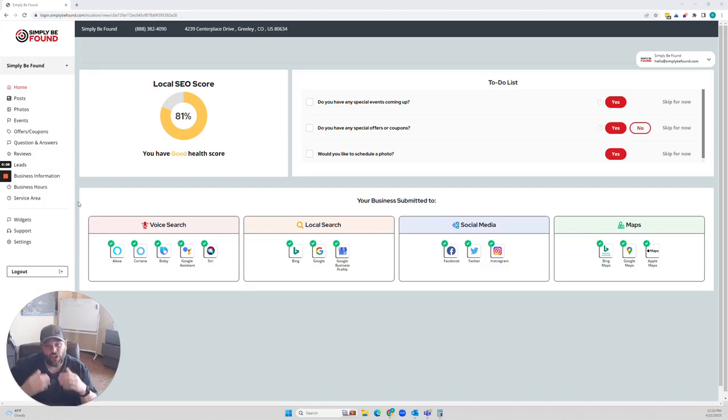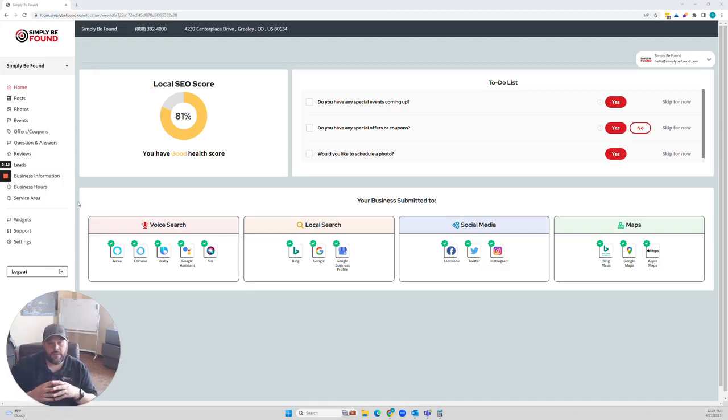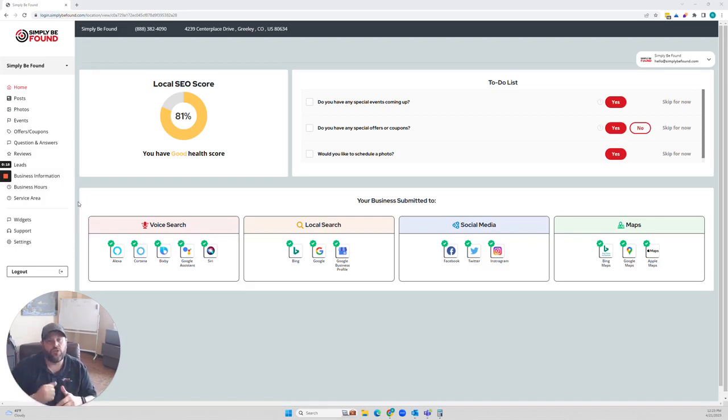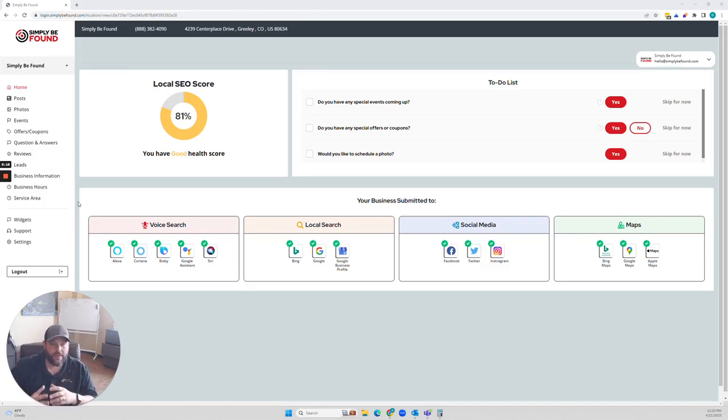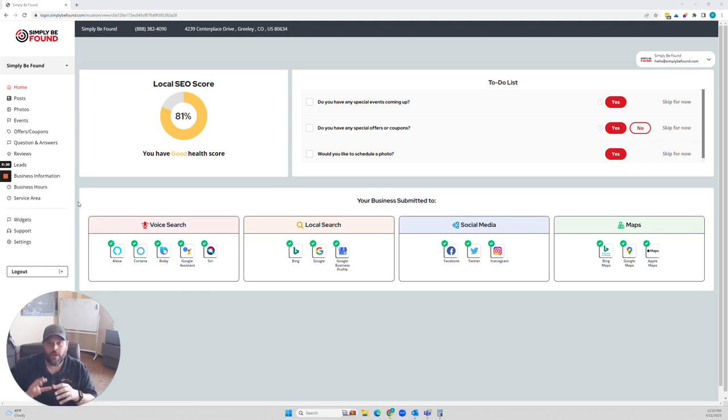Big question I get a lot is, should I register my business on voice search? The answer is yes. Yes, you should register it. How you register it and how you handle that information is going to be everything.